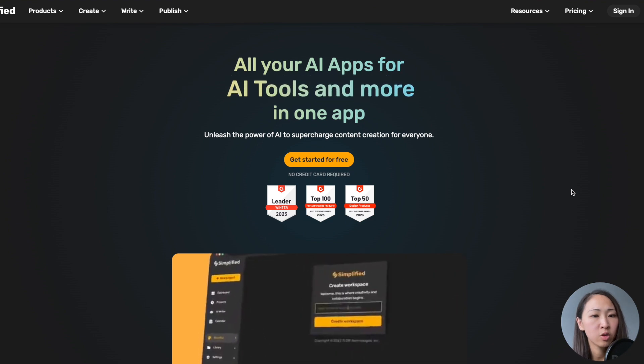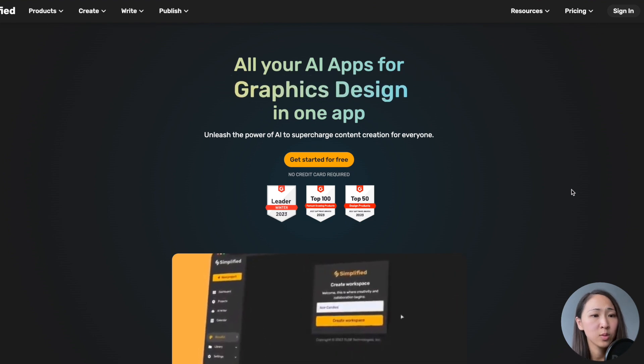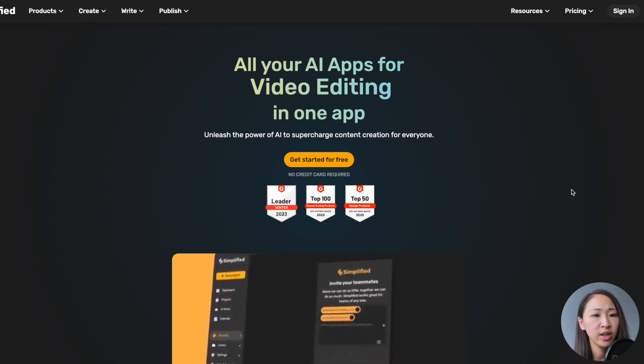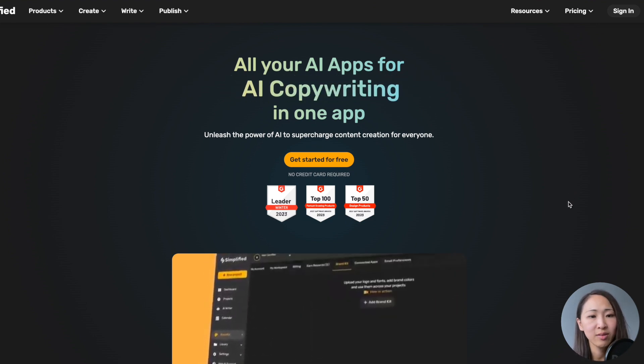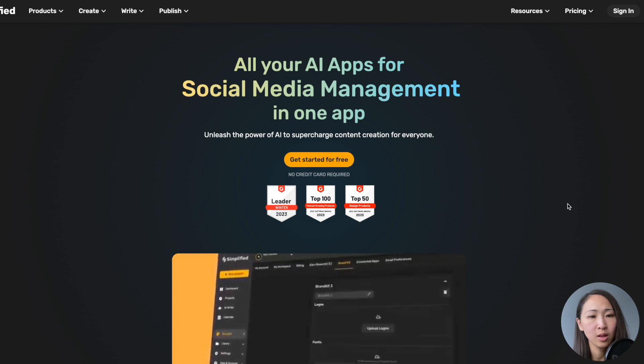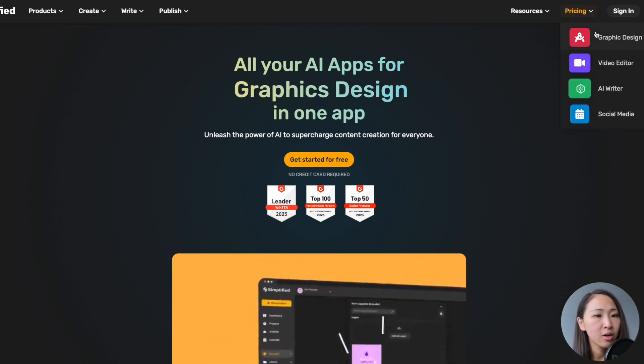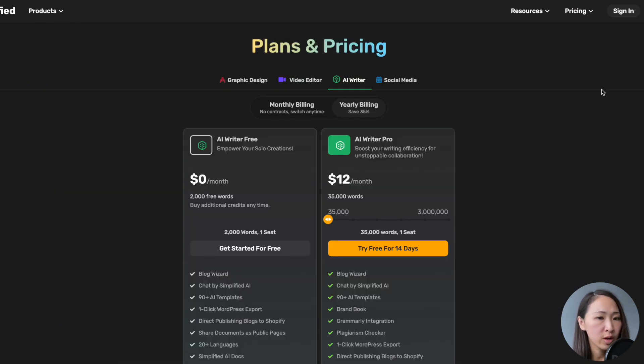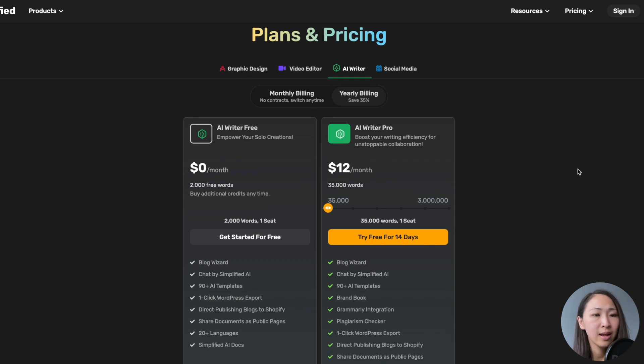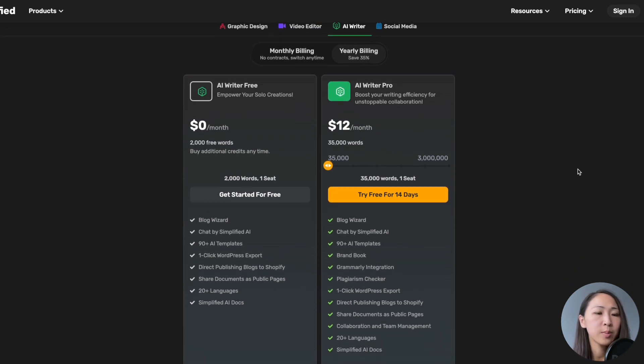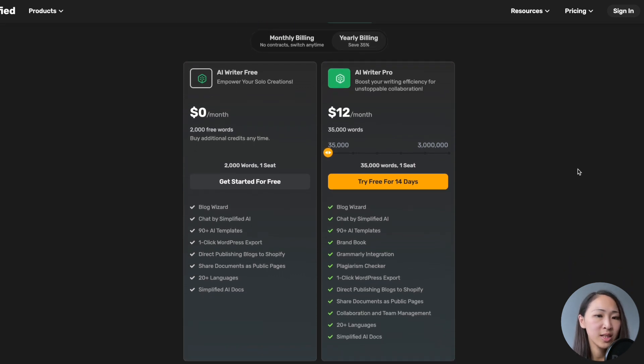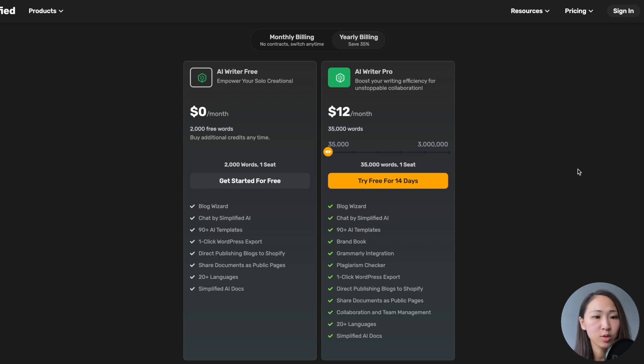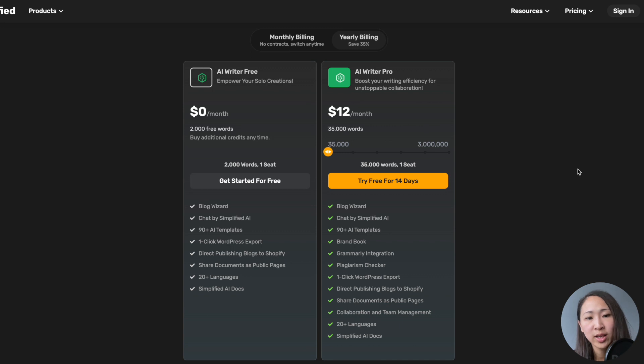Now, let's try Simplified. Simplified is an all-in-one AI platform for marketing teams where it provides AI writing, video editing, graphic design tools, and a lot more. Its AI writer offers a free plan, which includes 2,000 words per month. And after you use up all quotas, you will need to upgrade to a paid subscription, which is $12 per month with a yearly subscription and 14 days free trial, which includes 35,000 words per month.